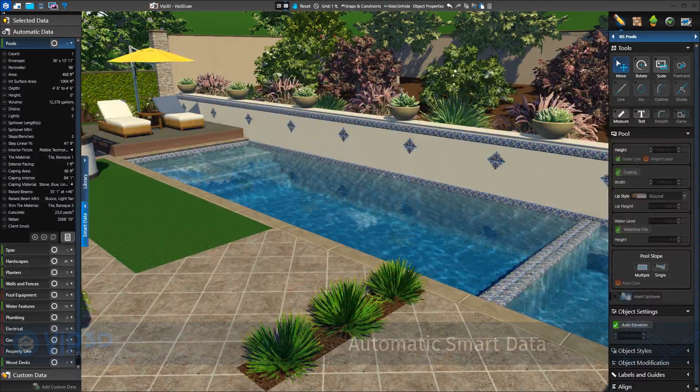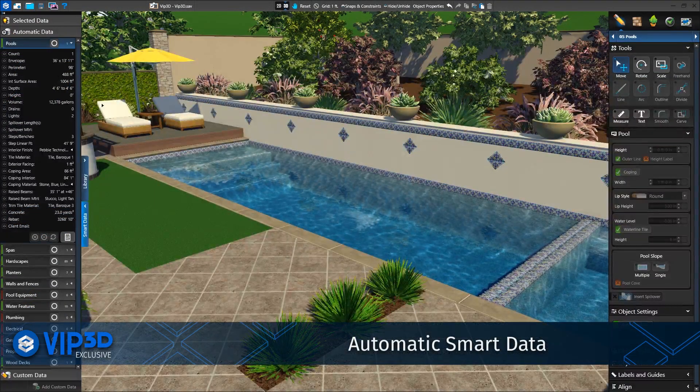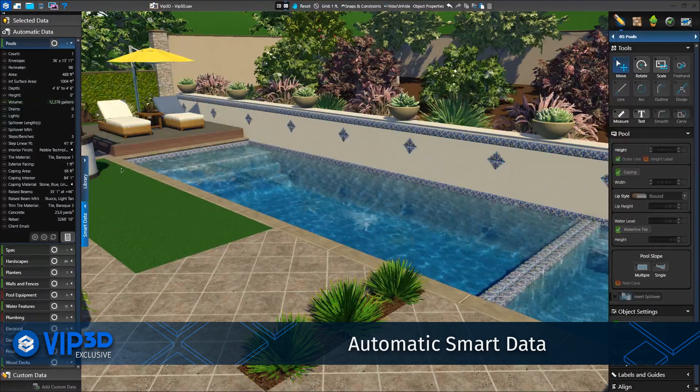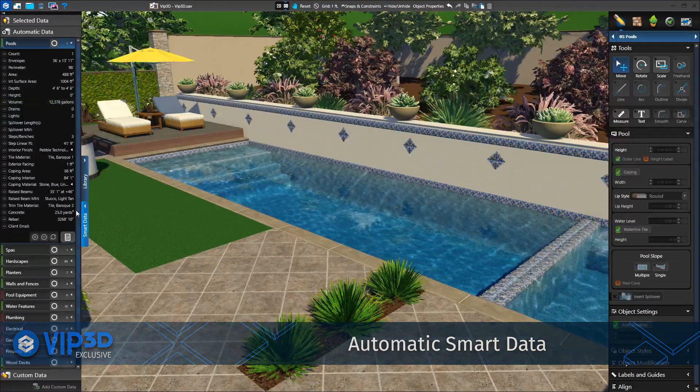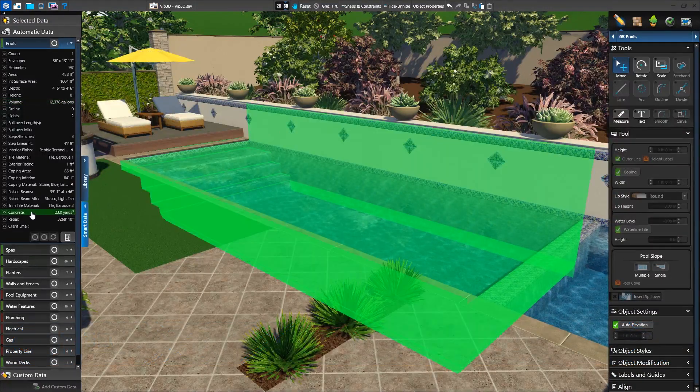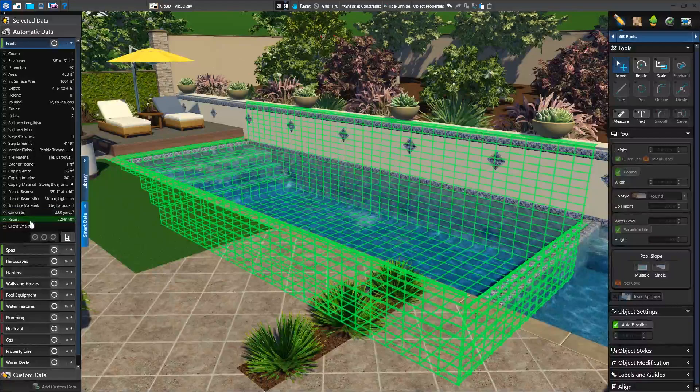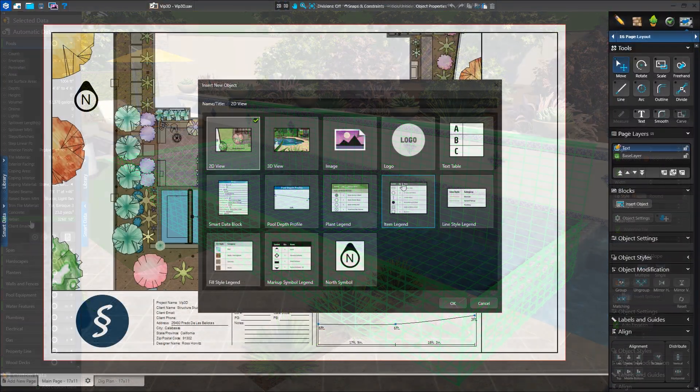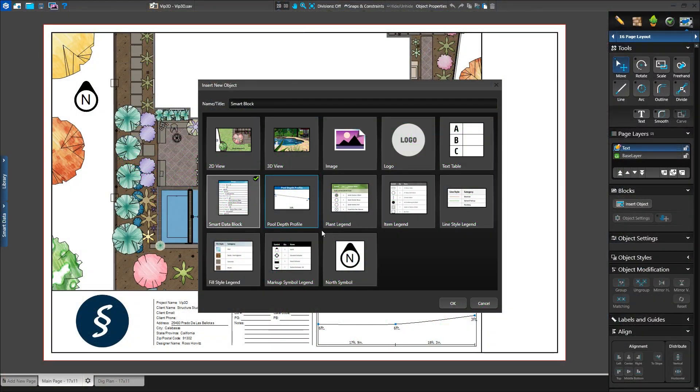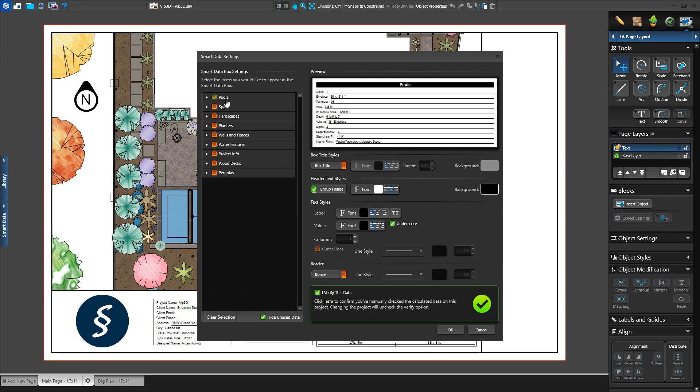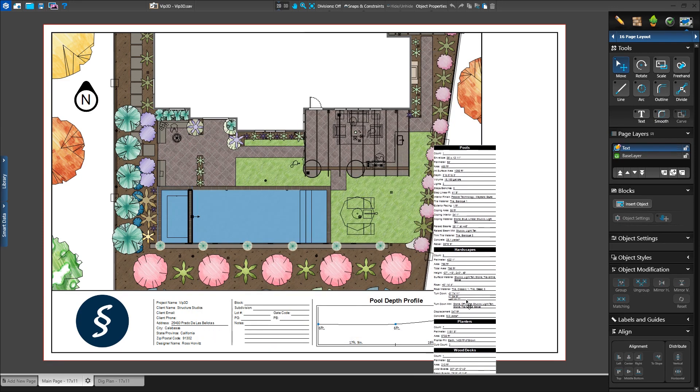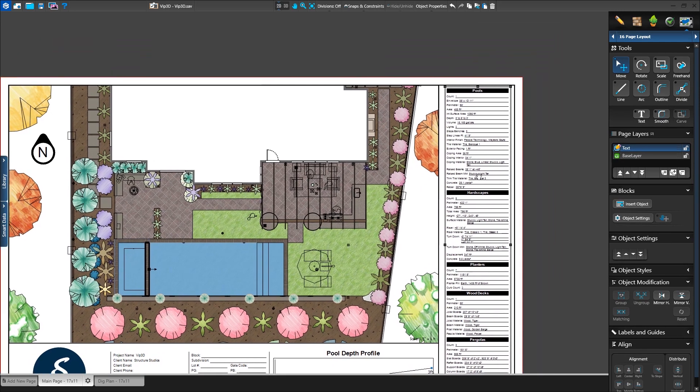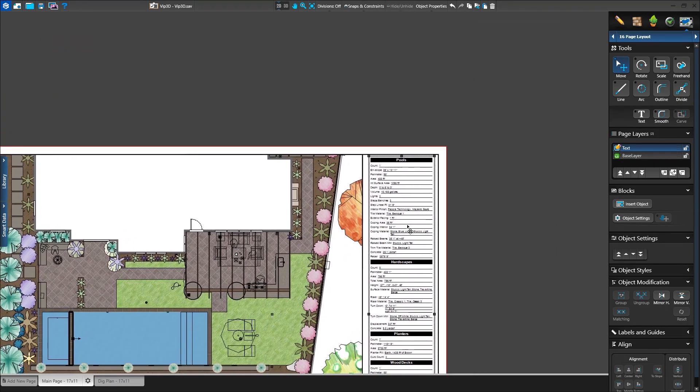VIP3D also automatically fills in your construction calculations using automatic smart data. As you design, you can quickly review how much concrete or rebar is needed for the pool. Then, in construction, your VIP3D exclusive smart data blocks will automatically fill in these calculations. You'll find all the values you need, such as displacement and turndown.